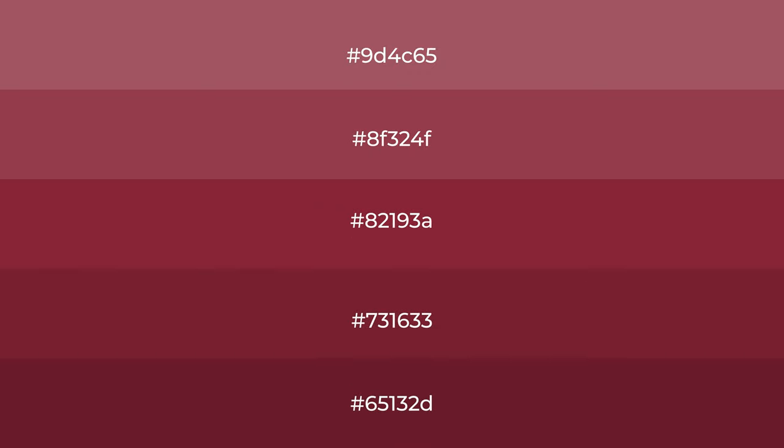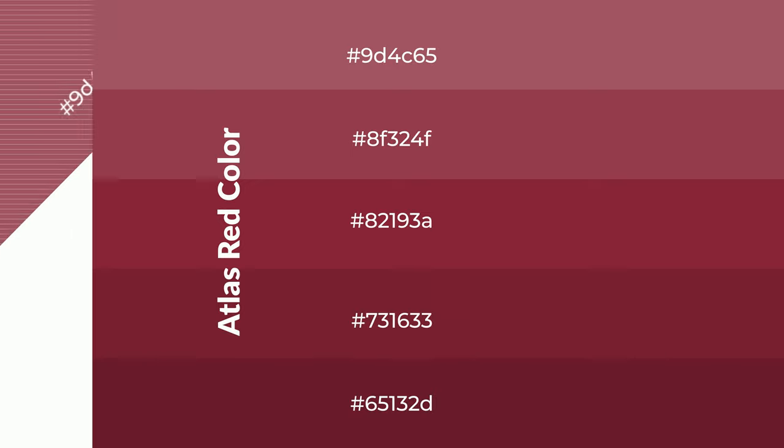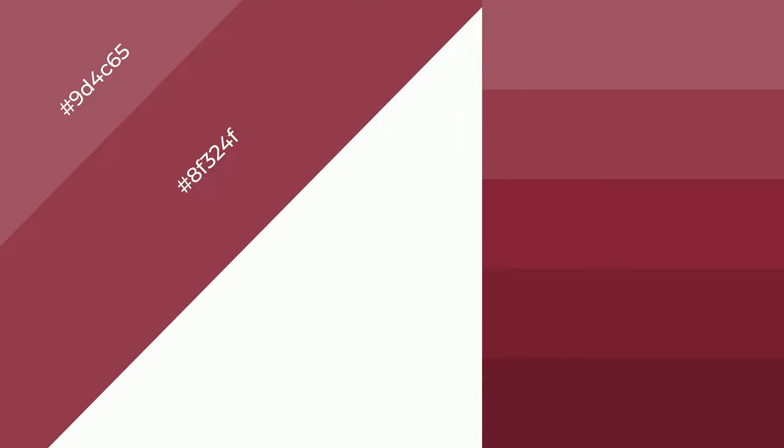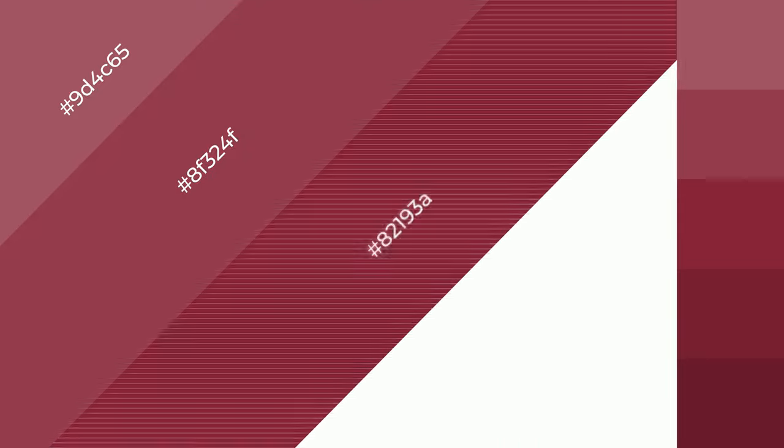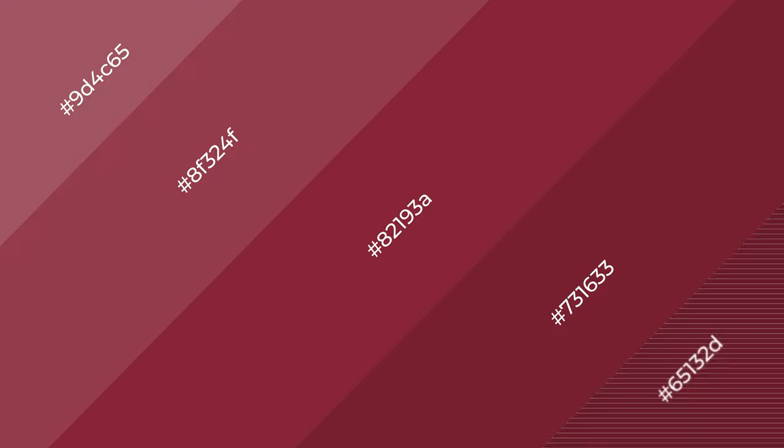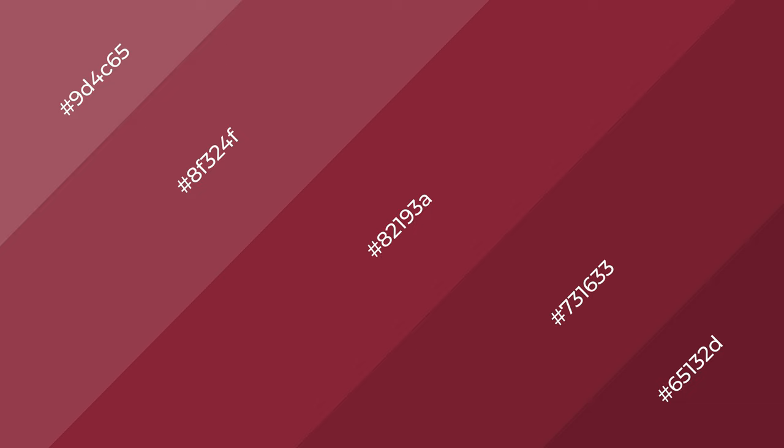To generate shades of a color, we add black to the color, and it is used in patterns, 3D effects, and layers. Shades create depth and drama. Atlas Red is a warm color and it emits cozier and active emotions.